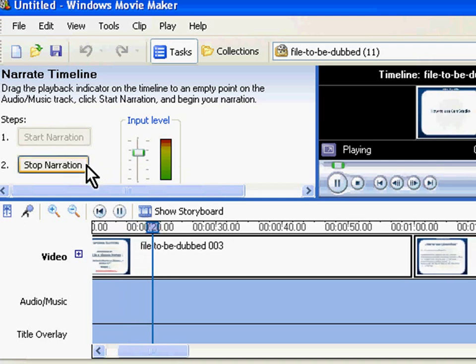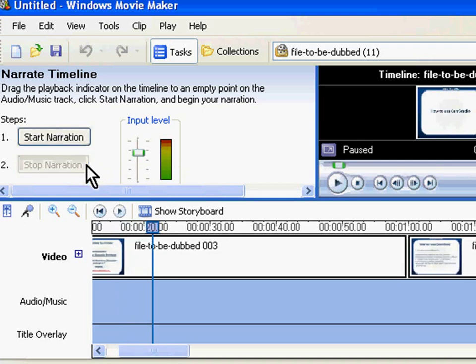I will stop capturing the narration by clicking on the Stop Narration button. Please note that one can stop the narration at any time.